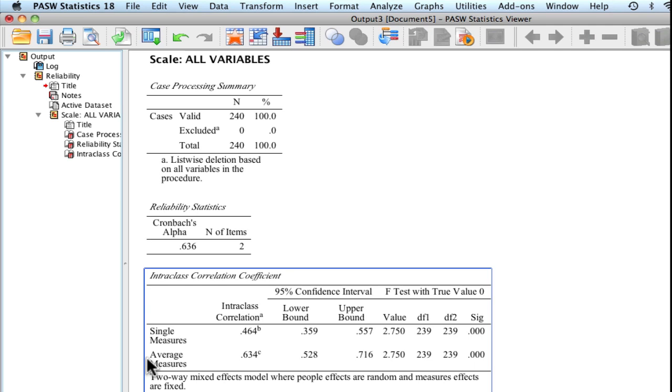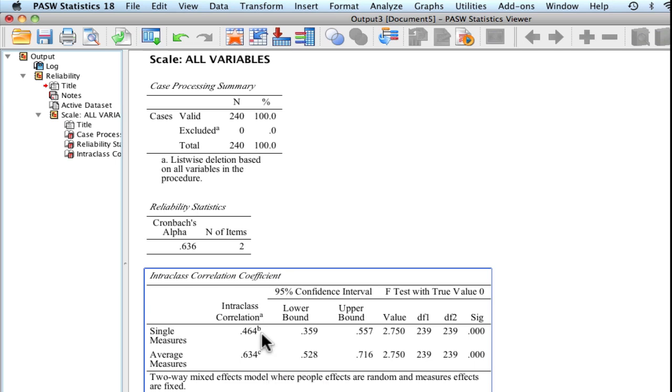And in that sense, you're going to use the average ICC. You'll notice that the average ICC or intraclass correlation is typically higher than your single measures. And the reason that is, is because there's a propensity for scores that are averaged together to be more highly reliable than any single score. So that's the reason between the two.